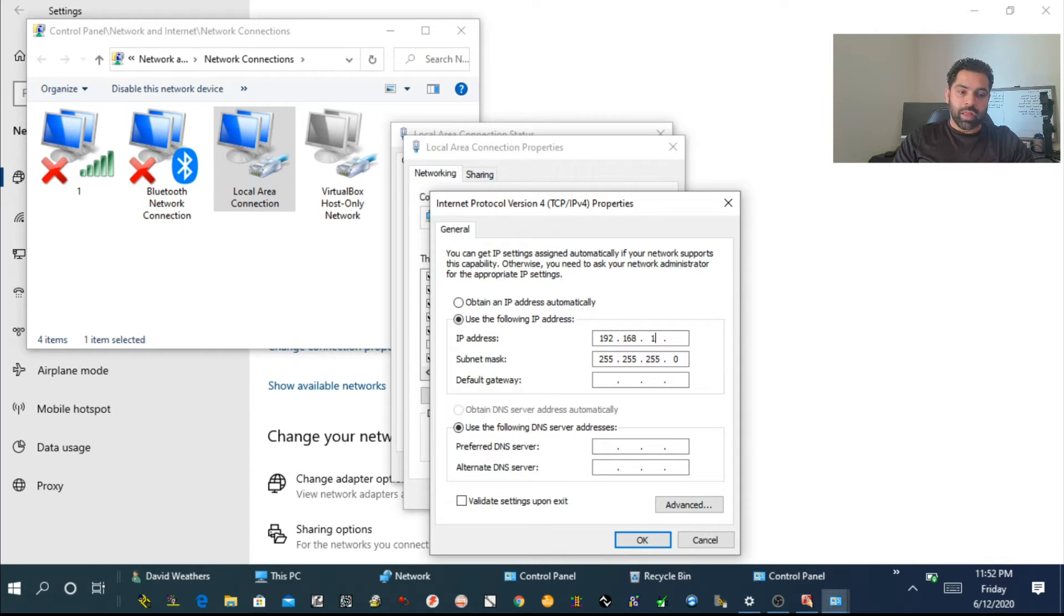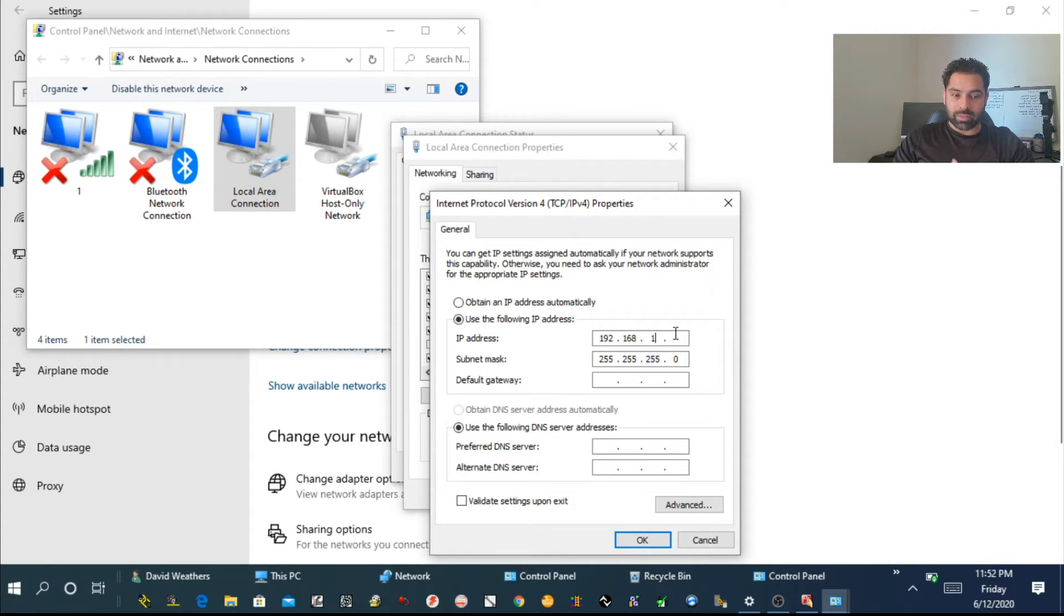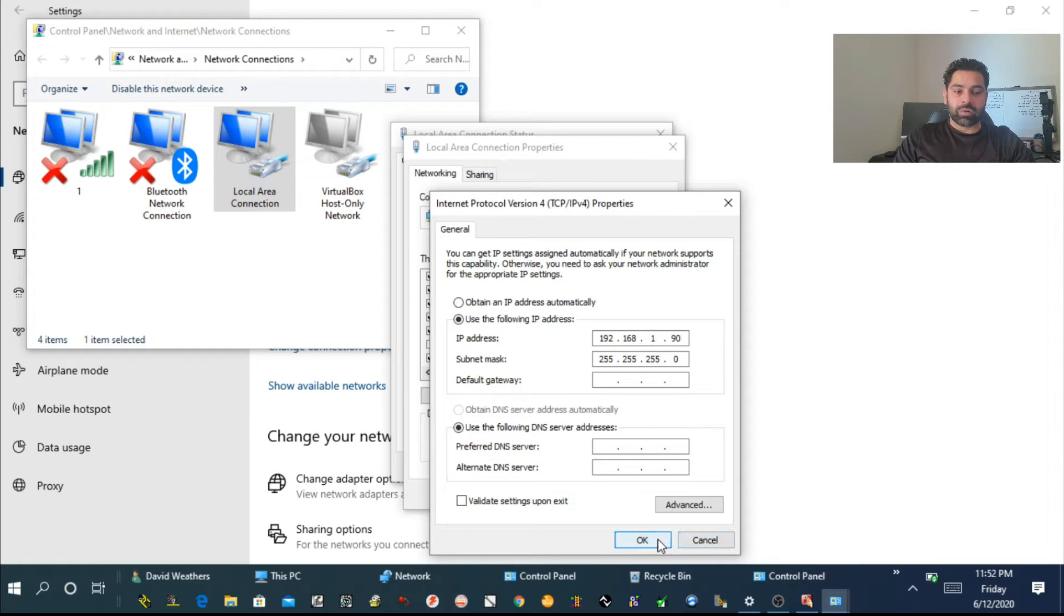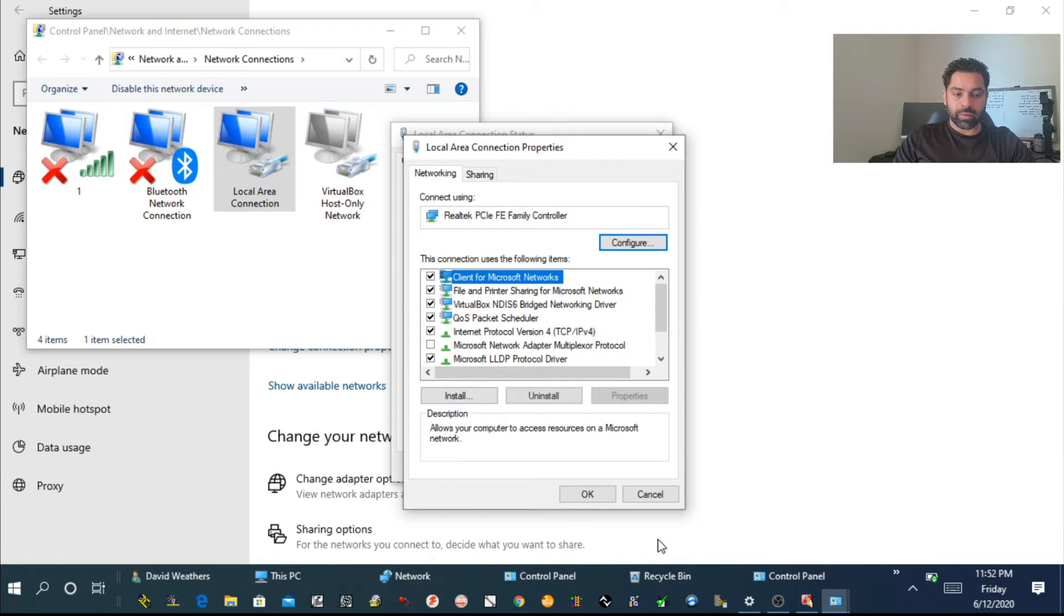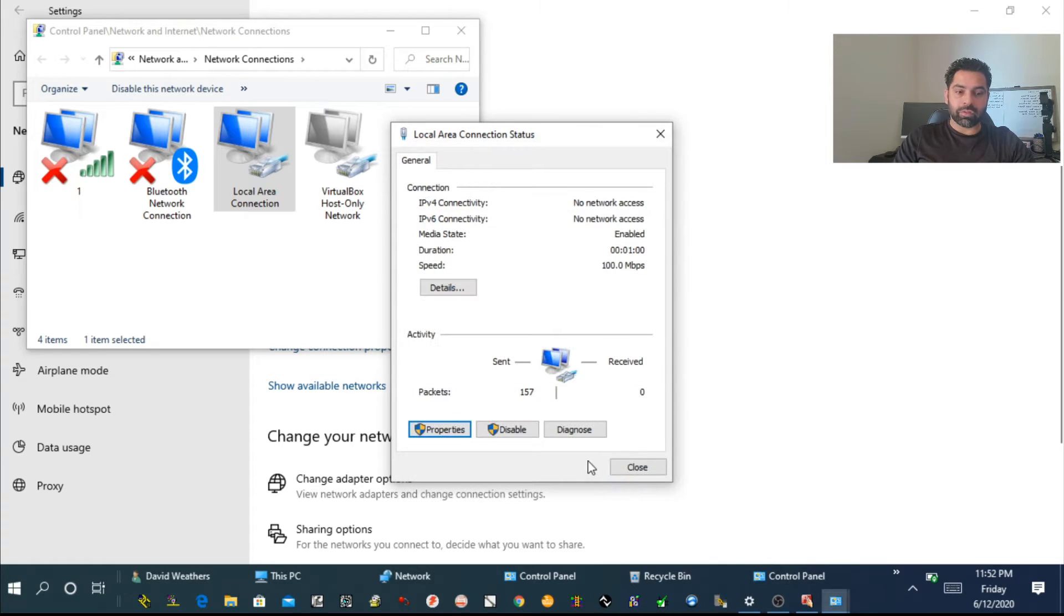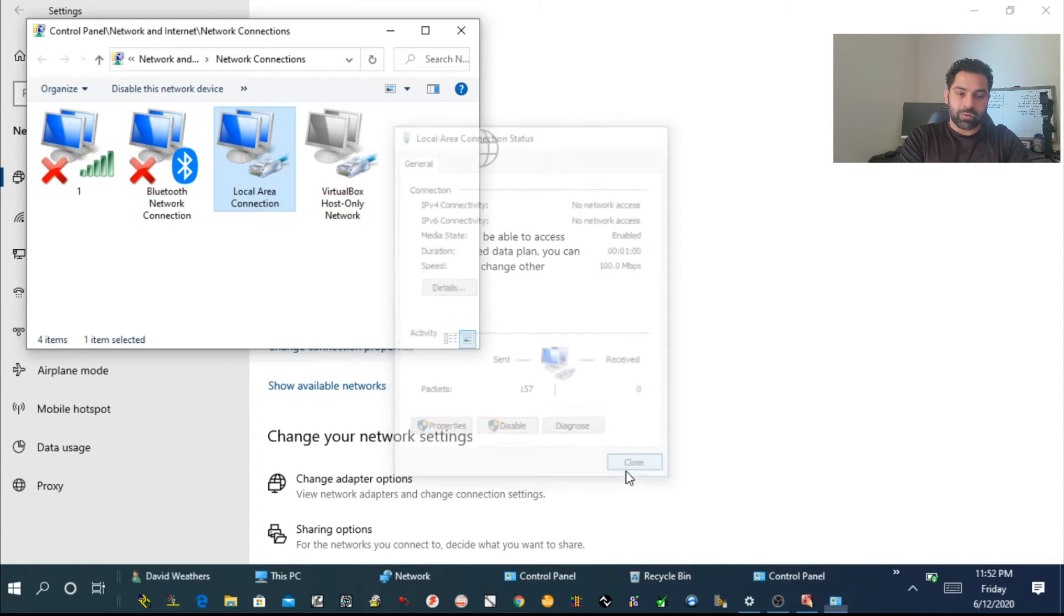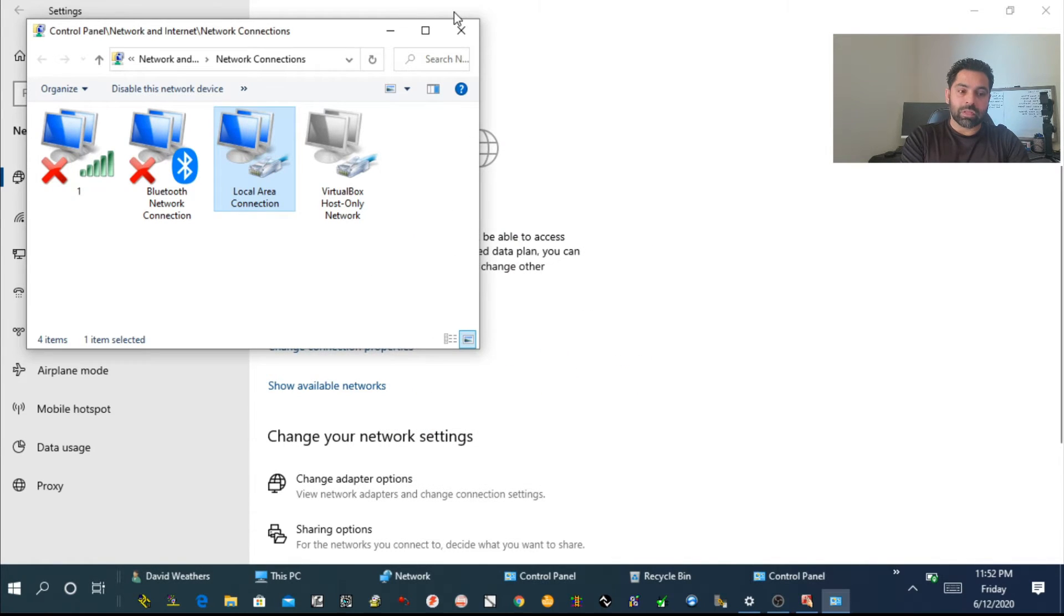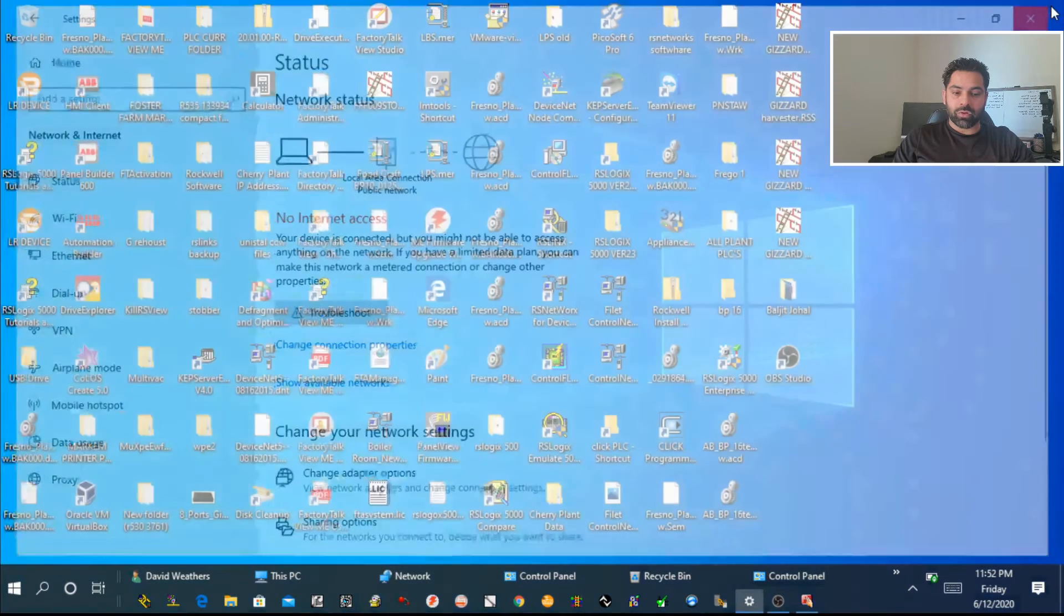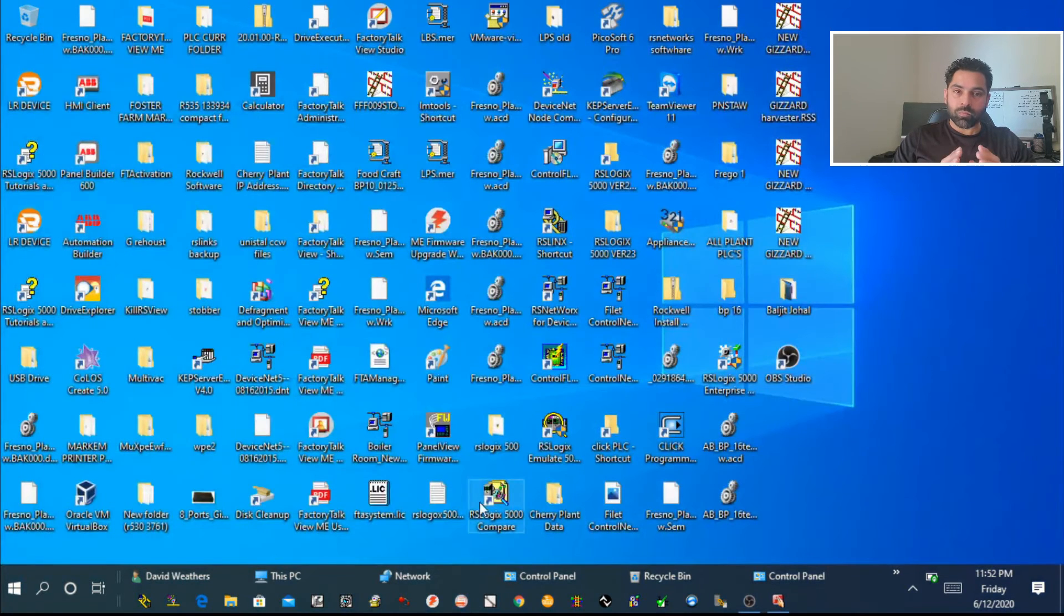Here I'm going to use 192.168.1.90. It can be any higher number from the same group. Once your network adapter settings IP address is assigned, we're going to click OK and save all the information.